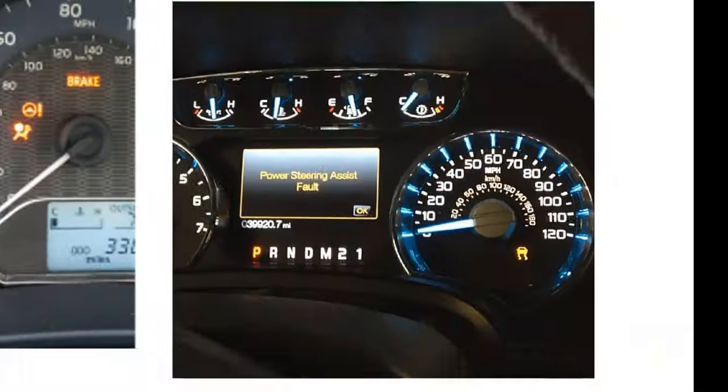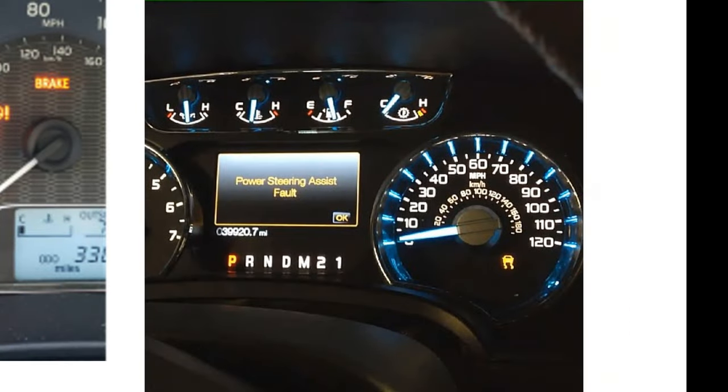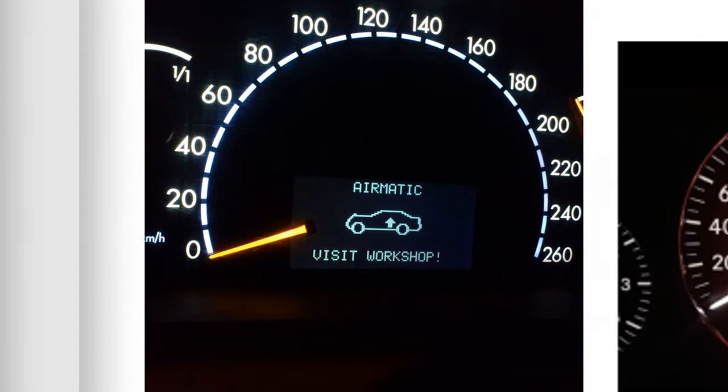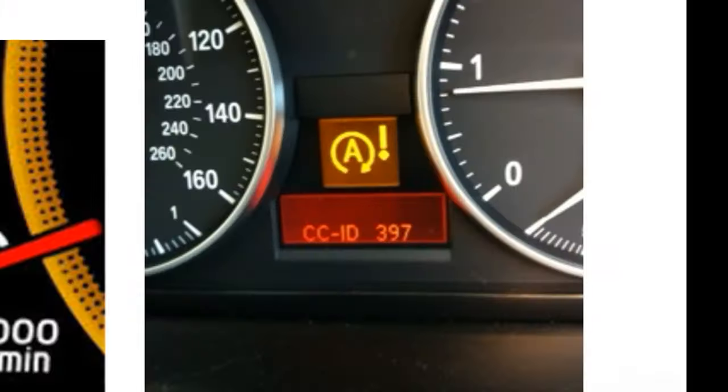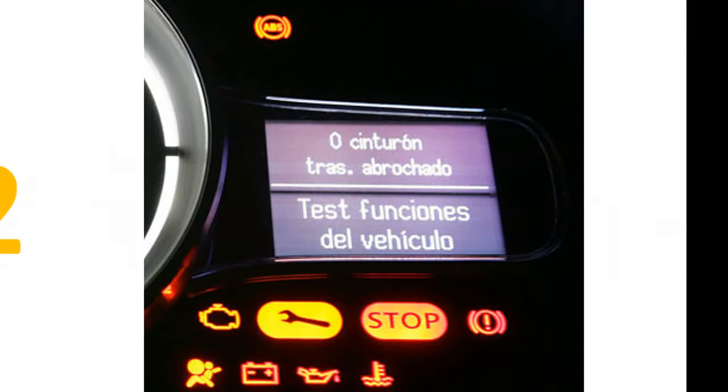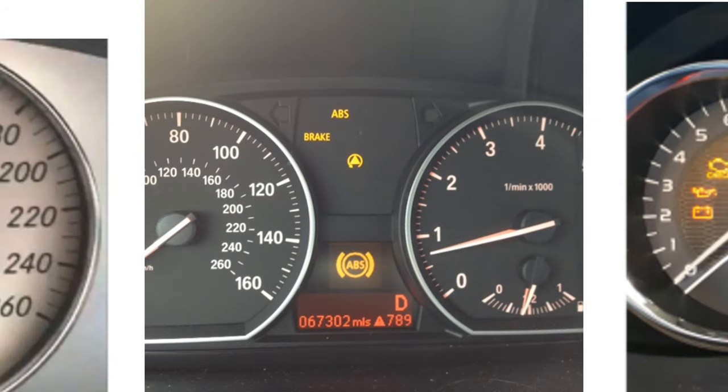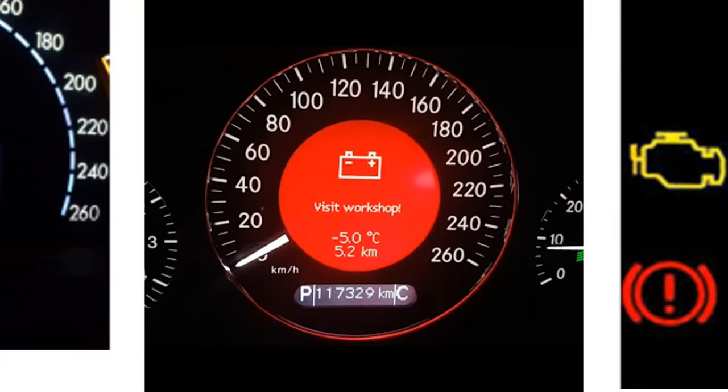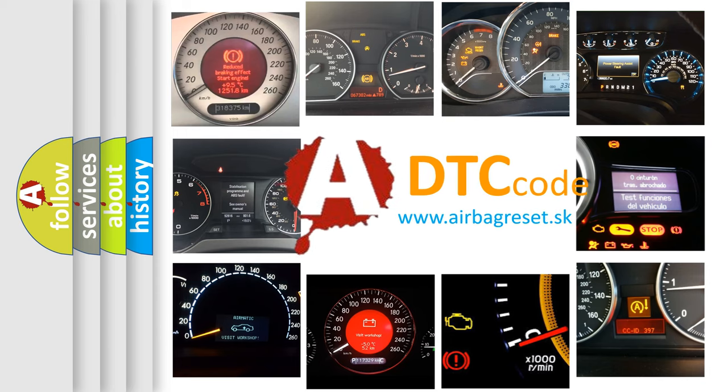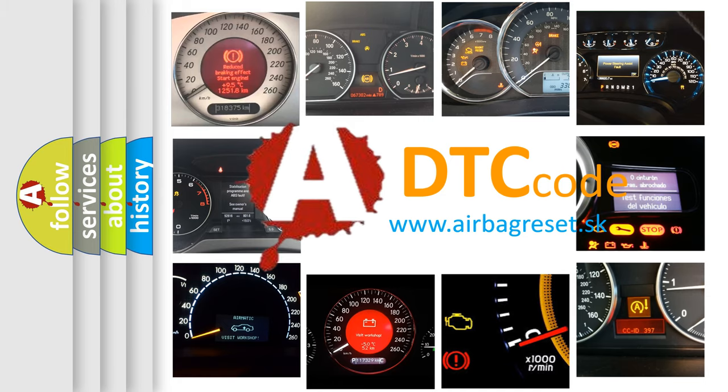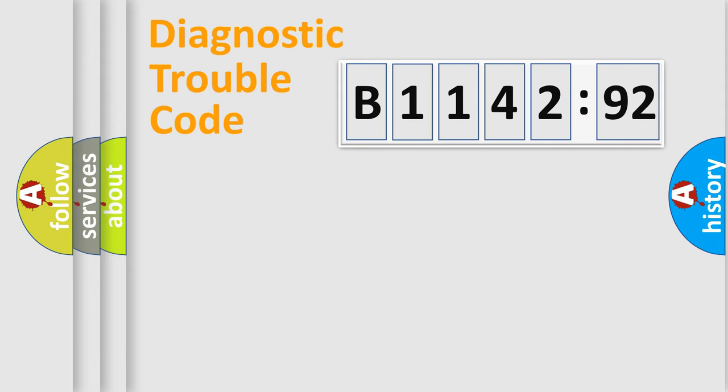Welcome to this video. Are you interested in why your vehicle diagnosis displays B1142-92? How is the error code interpreted by the vehicle? What does B1142-92 mean, or how to correct this fault? Today we will find answers to these questions together.